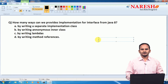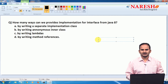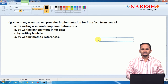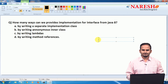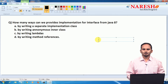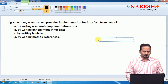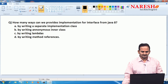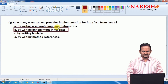In the last video, I did talk about how to provide implementation for an interface by writing a separate class. In this video, I am going to discuss how to provide implementation for an interface by using an anonymous inner class.